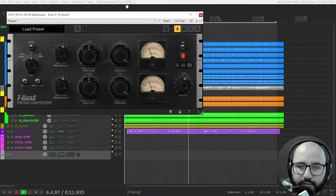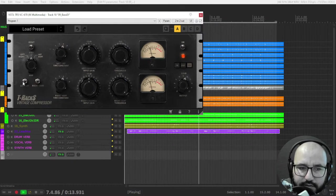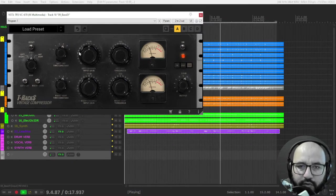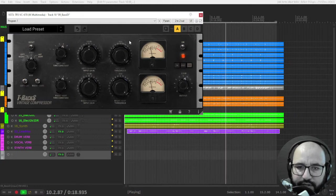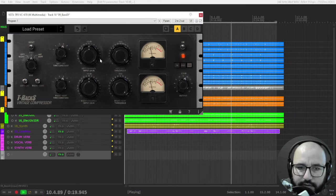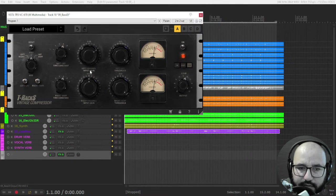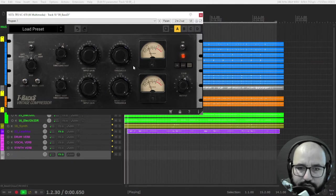Let's compress heavily the bass. Let's use hard knee for more aggressive compression. And let's feed a bit more of that bass to this compressor, like 12 decibels of gain reduction.